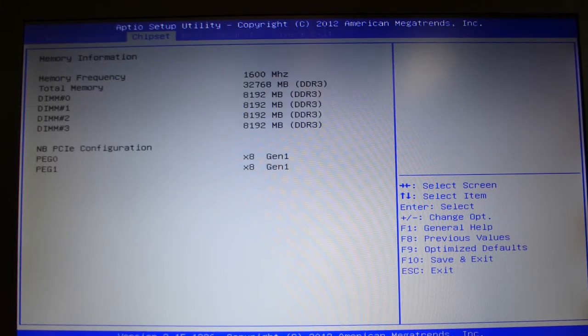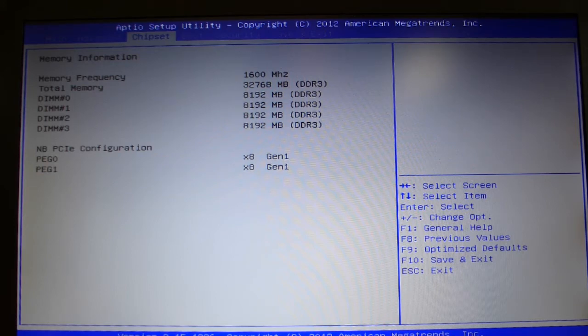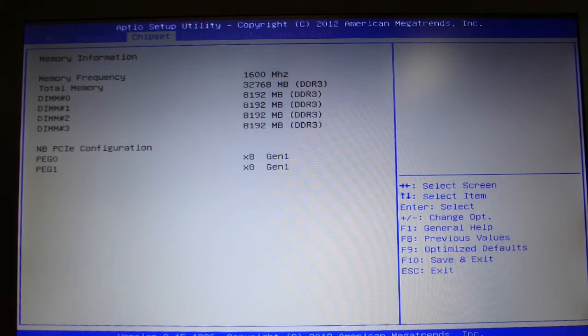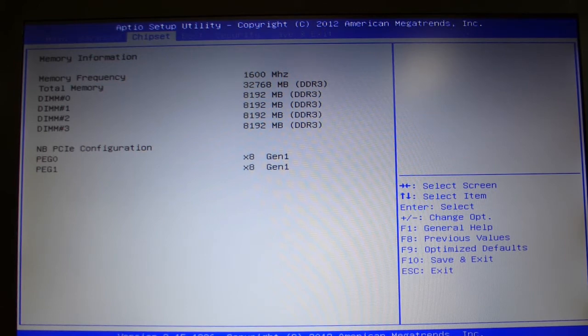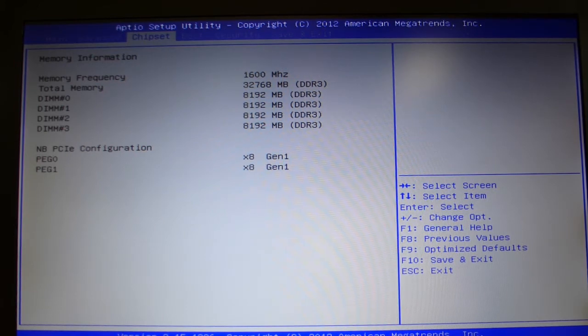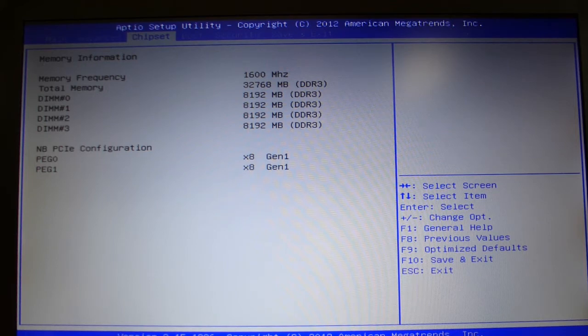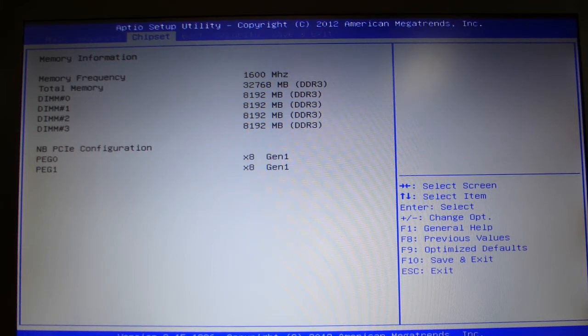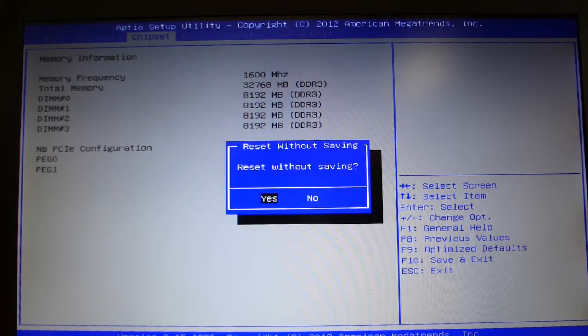In chipset, you can see 32 gigs there, 1600 MHz DDR3. PEG0, PEG1 - the graphics cards, the 765Ms, Gen1 down there.